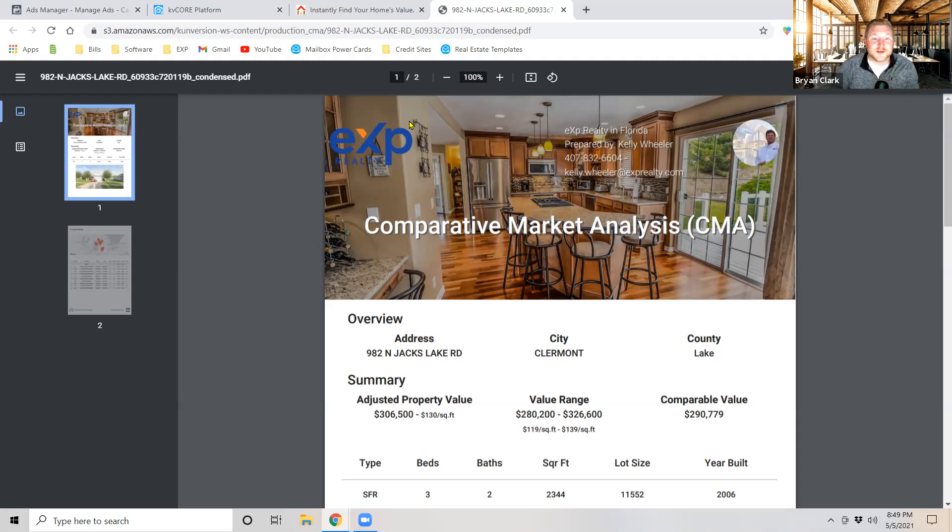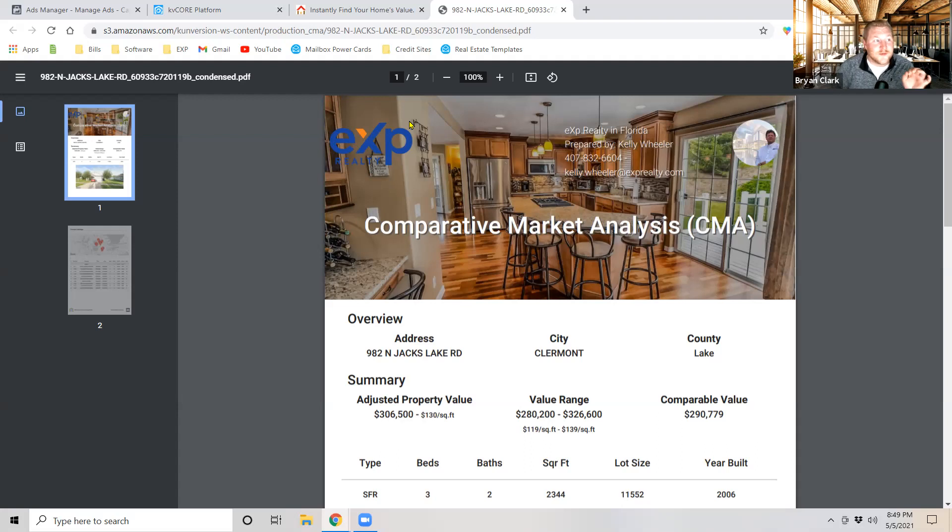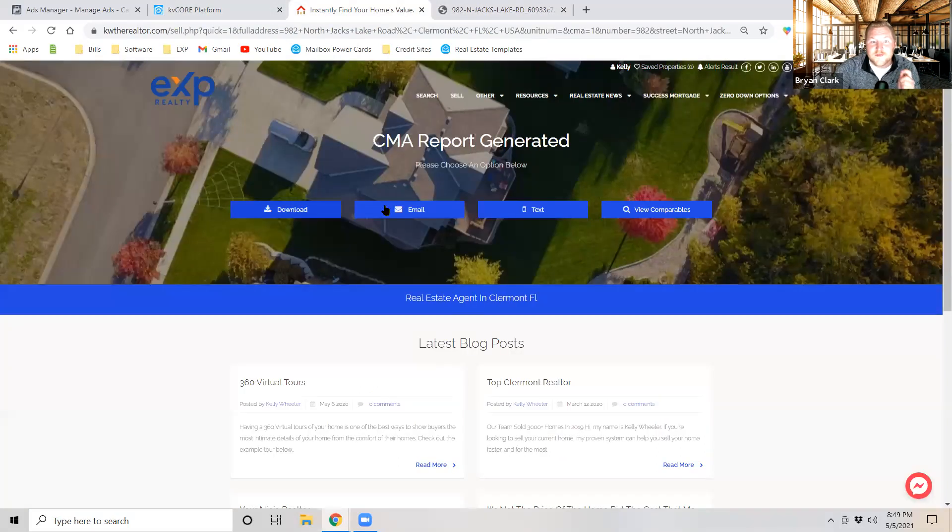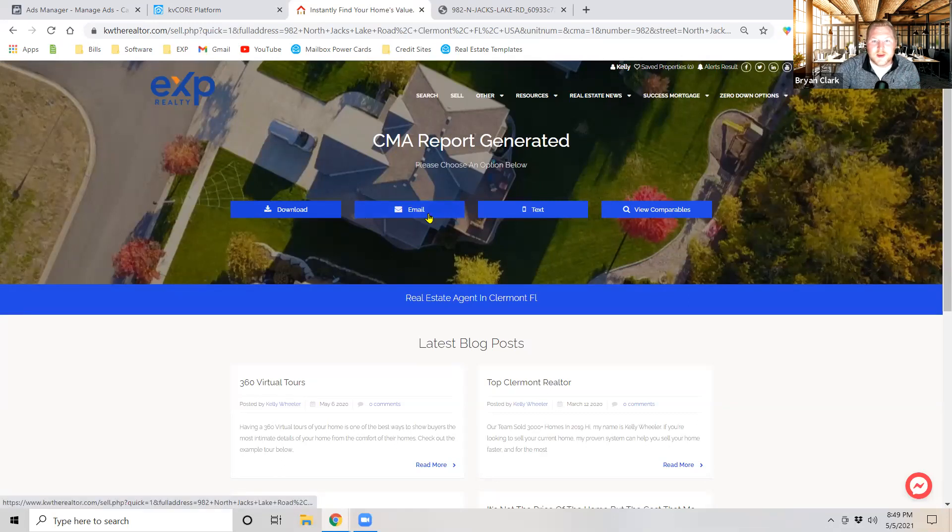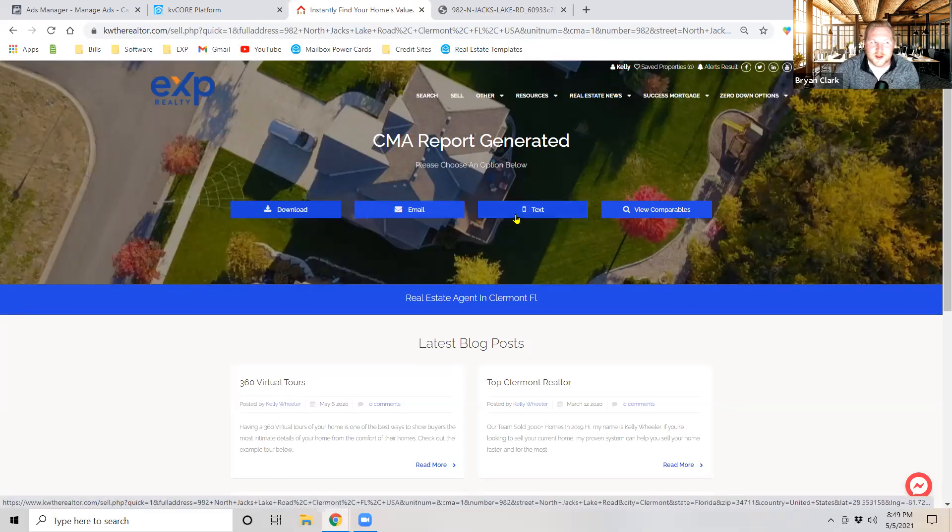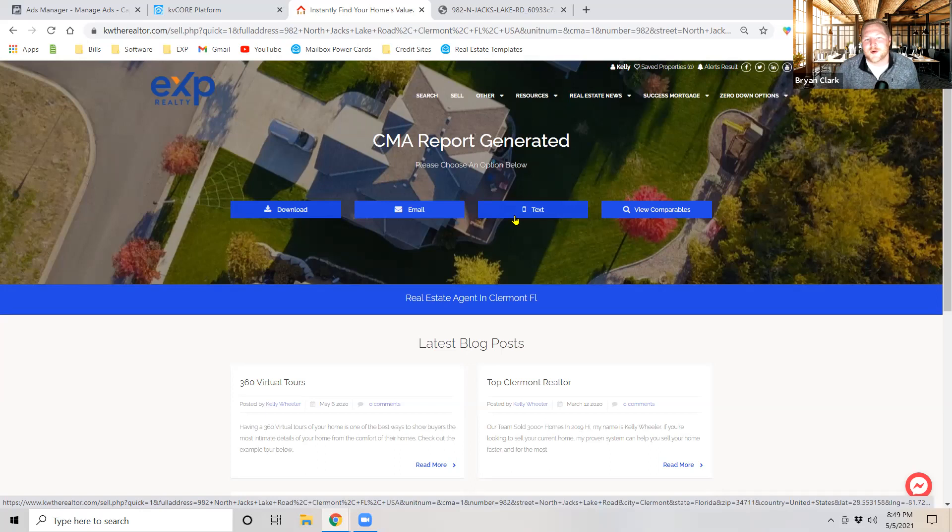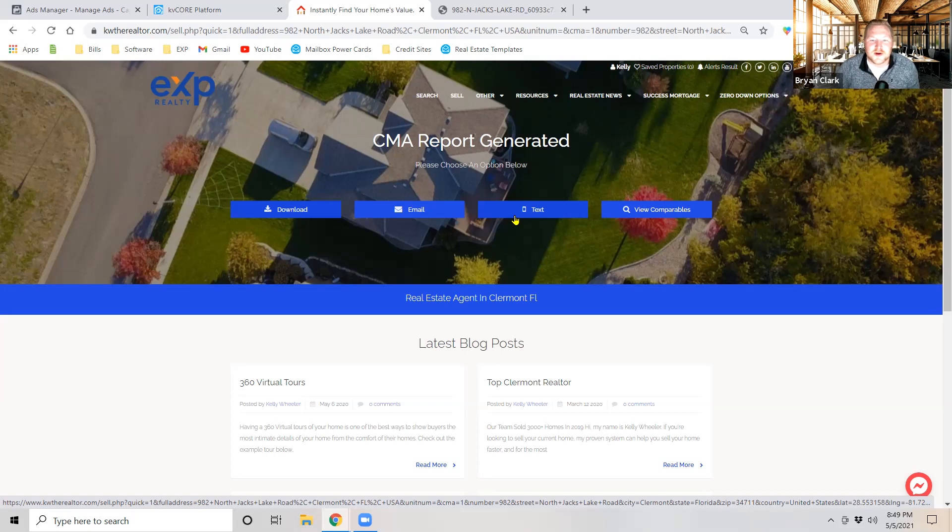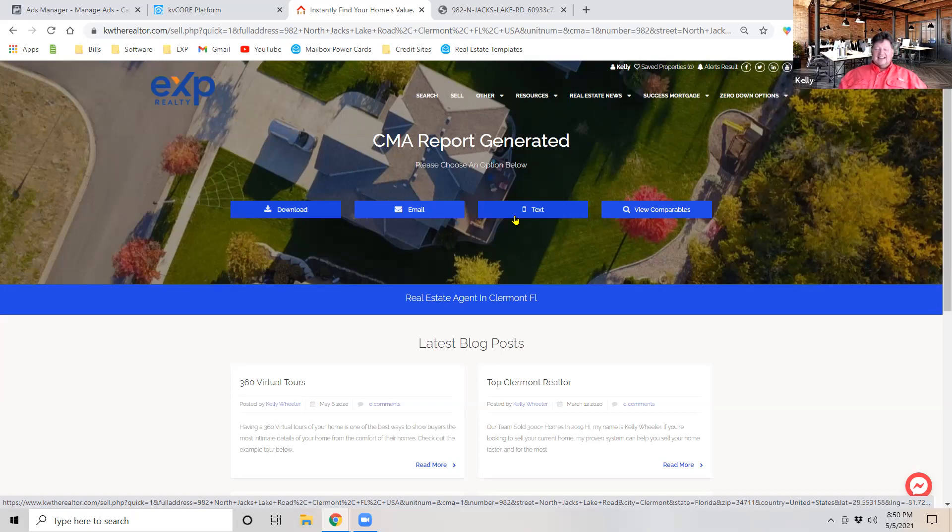Now Kelly and I are also going to show you guys in the upcoming weeks how to automatically generate a CMA and have that sent out via a very powerful platform that we're using called Mailbox Power. So if you get somebody that gets to this section and they fill out their address but they don't plug in their email, they don't plug in their phone number, we're going to put a postcard right on their doorstep giving you the opportunity to win that lead whether they submitted their info or not.